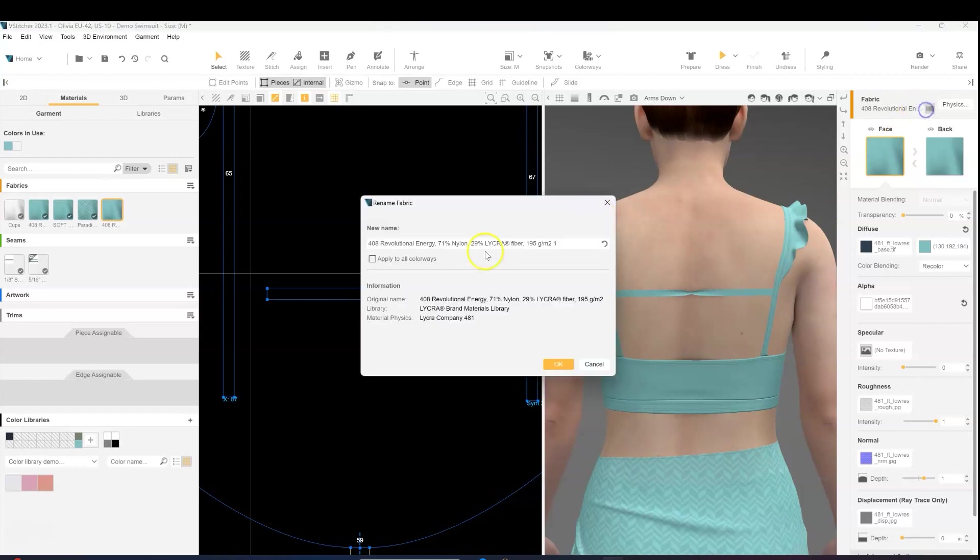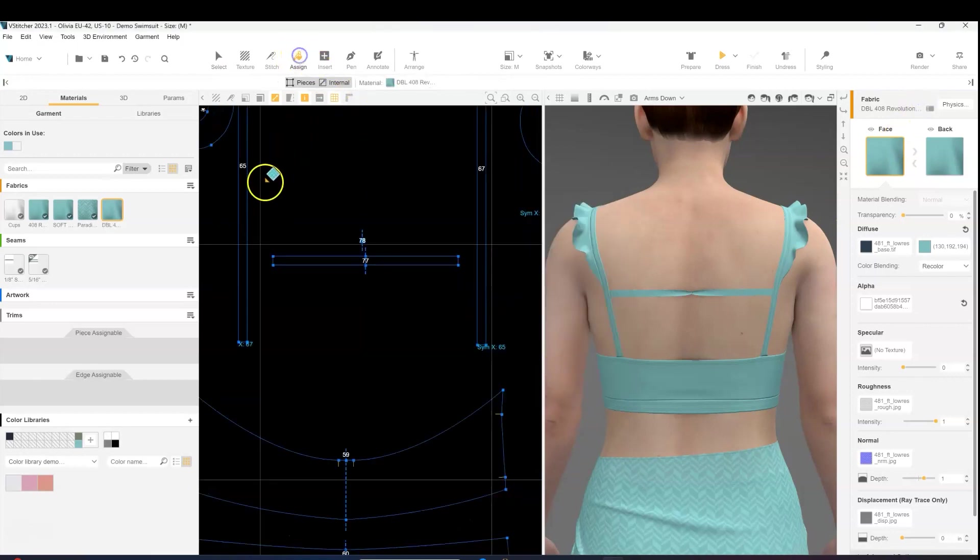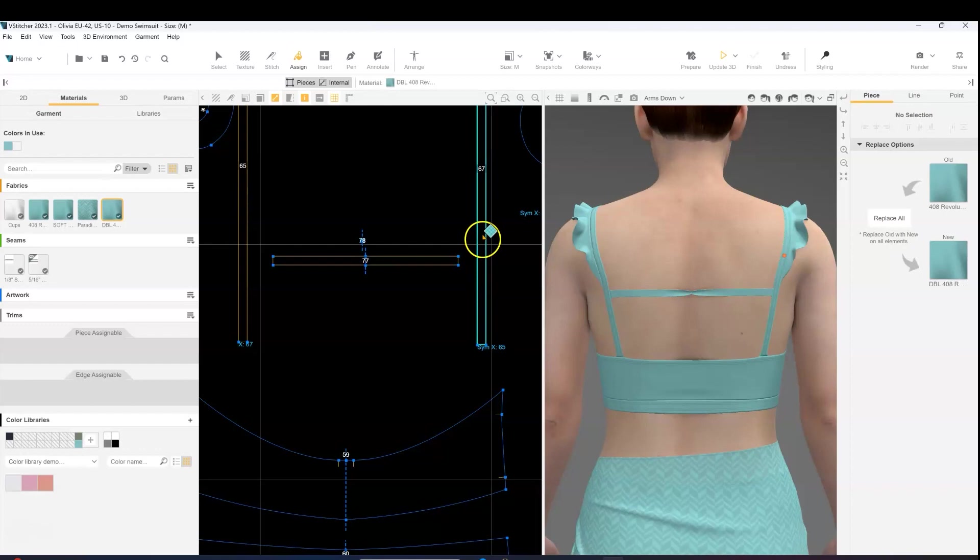Make sure to update the name of the material, and then we'll apply it to our strap pieces and update the simulation.